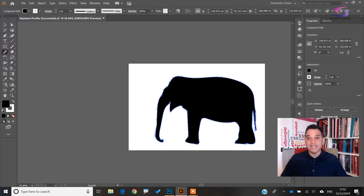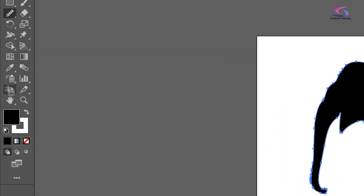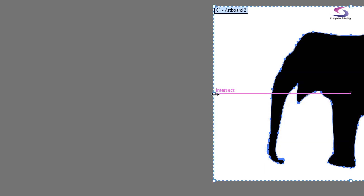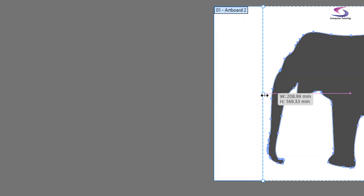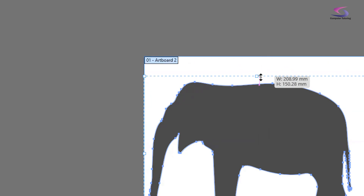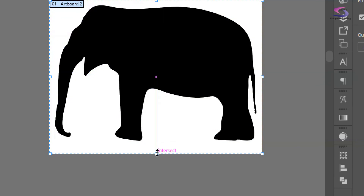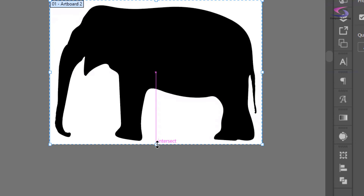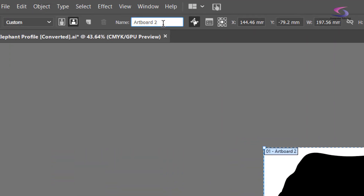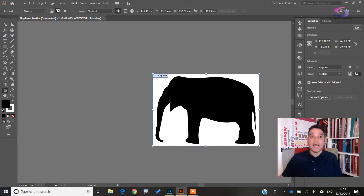Excellent — that worked really well. If you want to crop the image, go to the Artboard tool on the left-hand side, give it a click, and adjust the width so the artboard fits snugly around your elephant — top, sides, and bottom. Then give the artboard a decent name; right now it's 'Artboard 2,' so I'll rename it 'elephant' and press Enter.